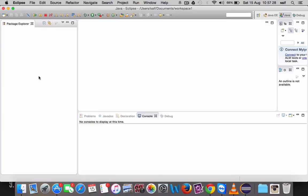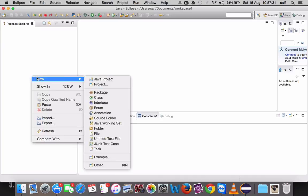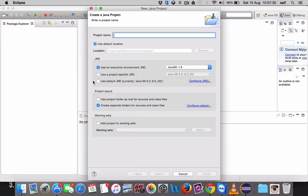And the other method is you have to right-click on this workspace window, click on New, and then Java project.